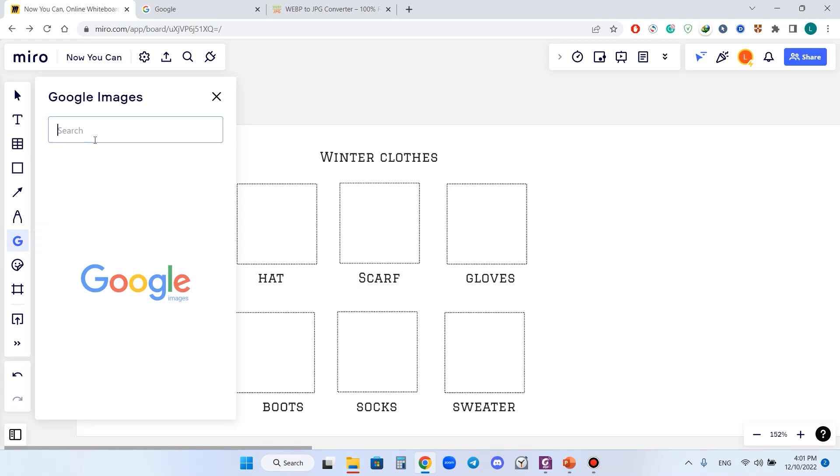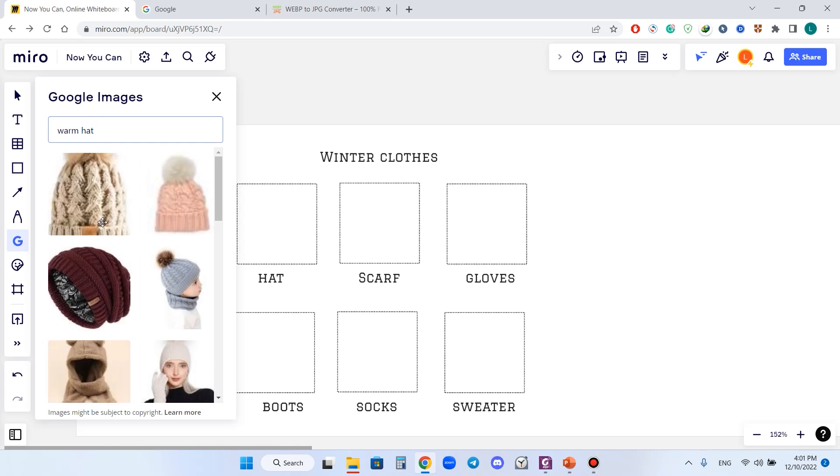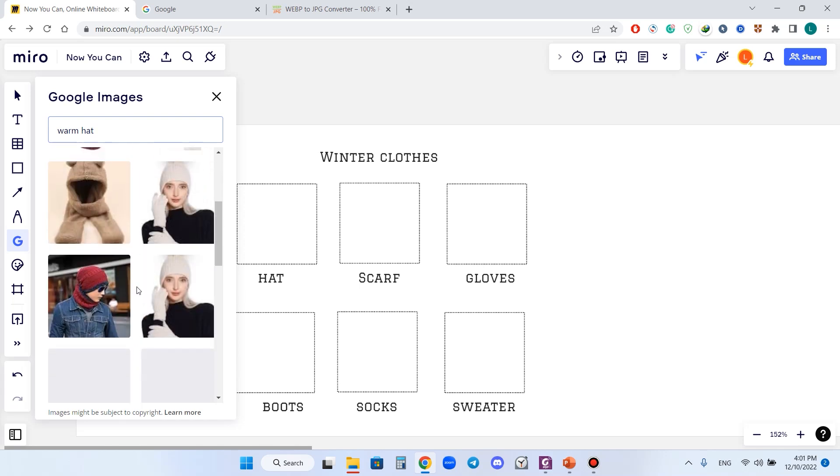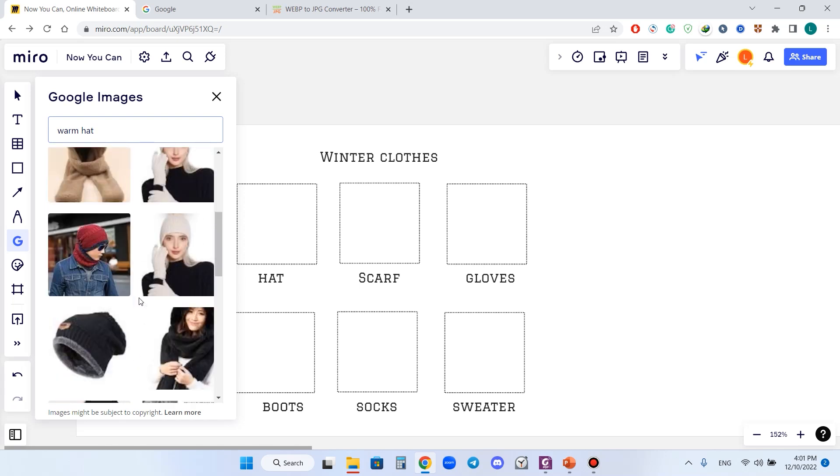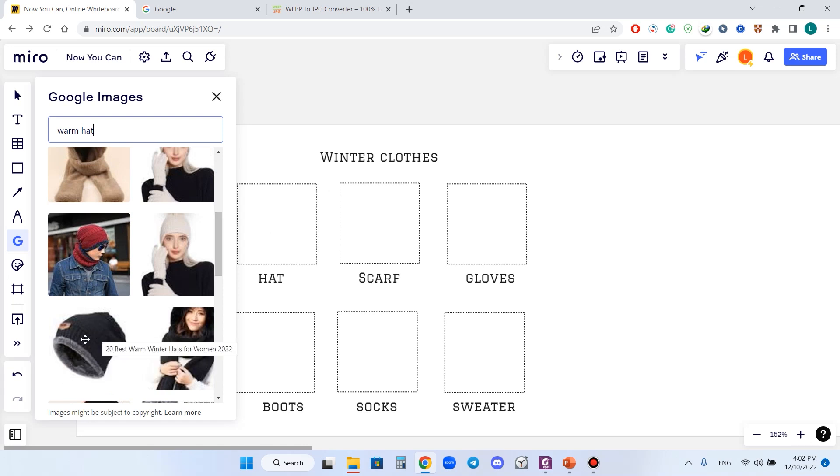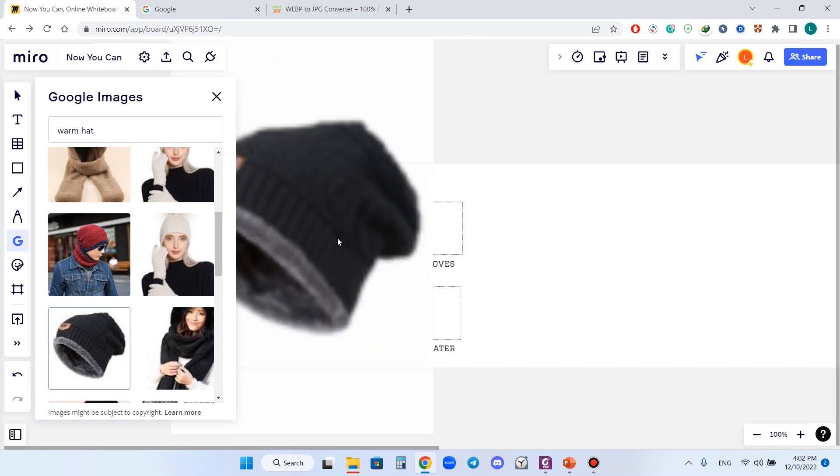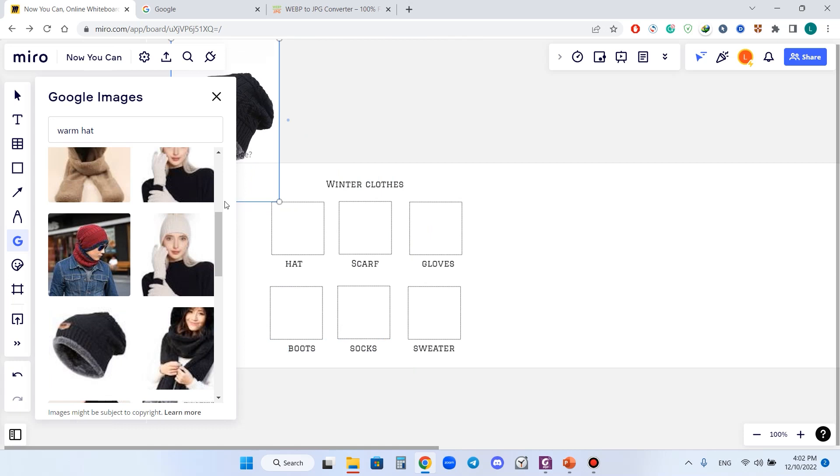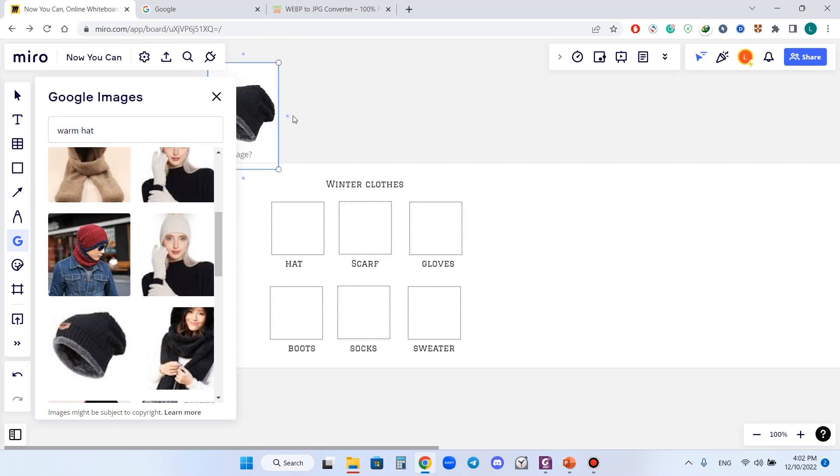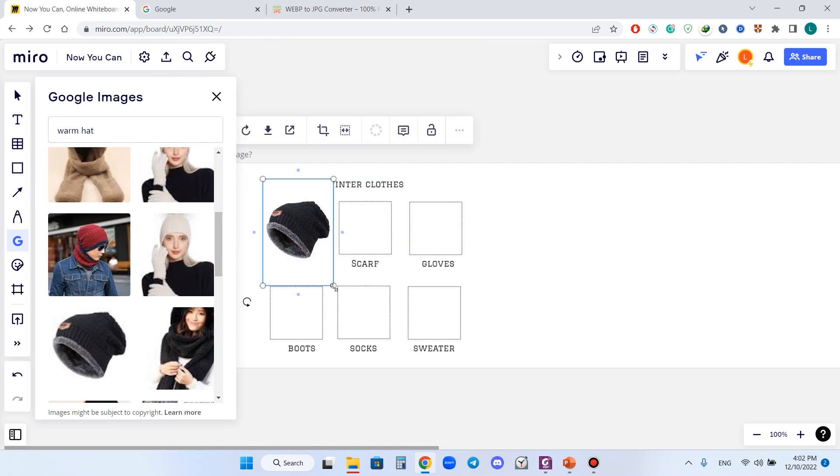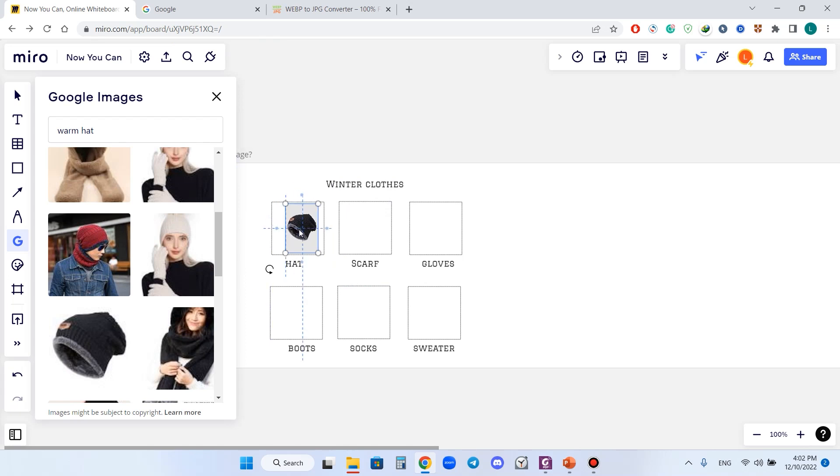I press Google Images. I need to find a warm hat, so I type in warm hat and choose the hat I like. For example, I like this one. I either press it or drag and drop it to the Miro board like this, and we have it.